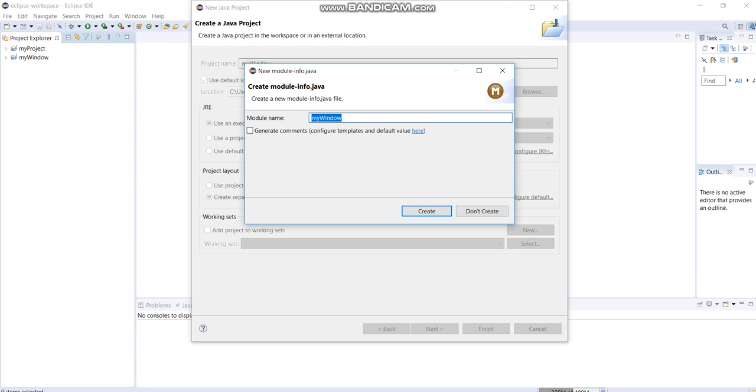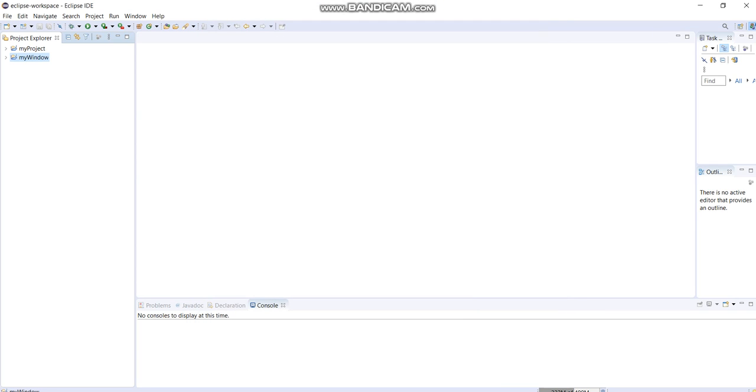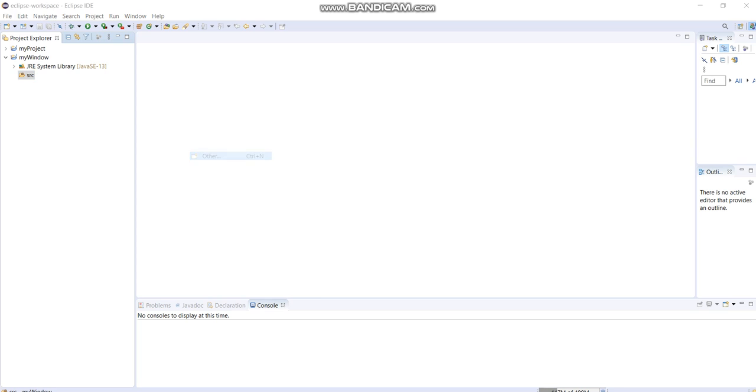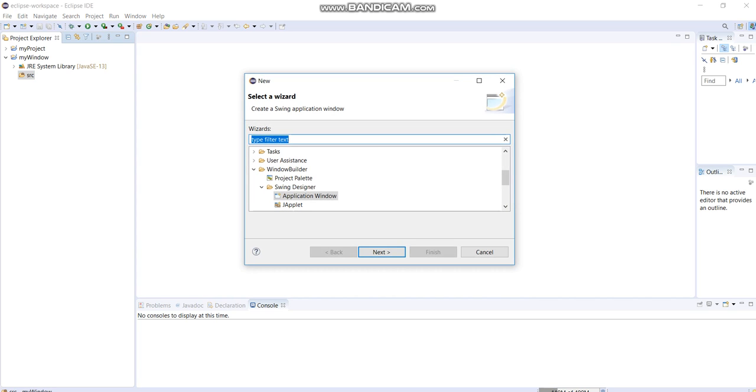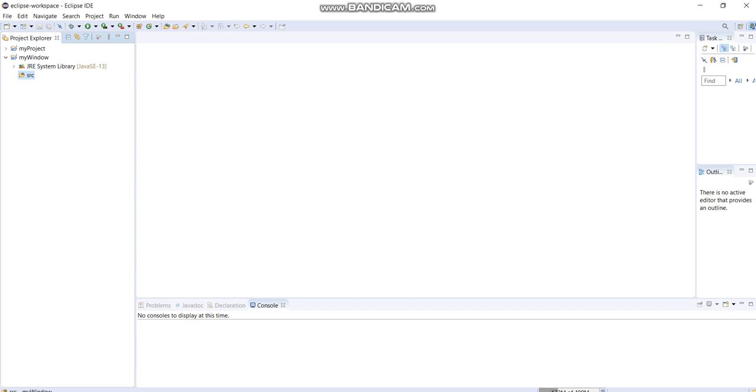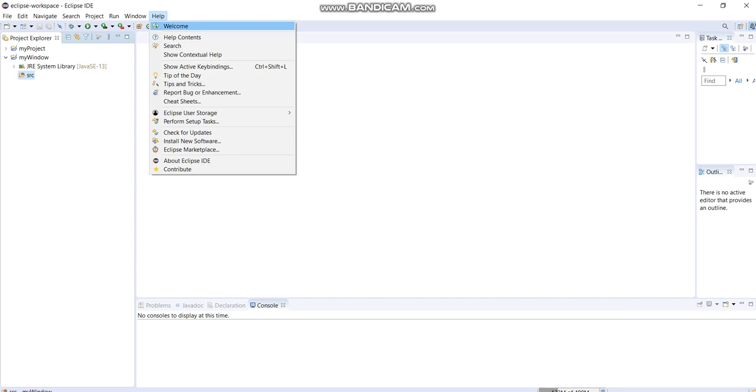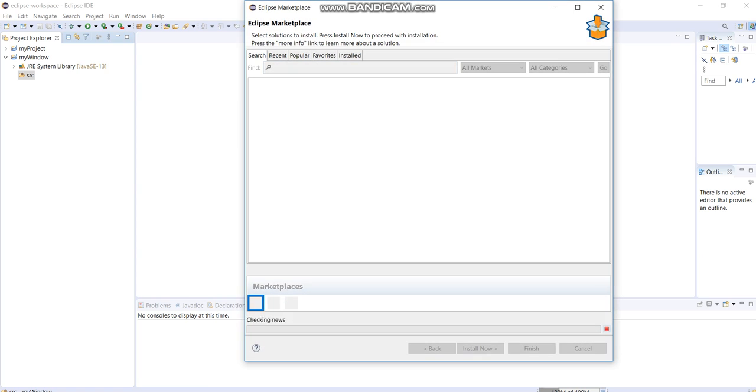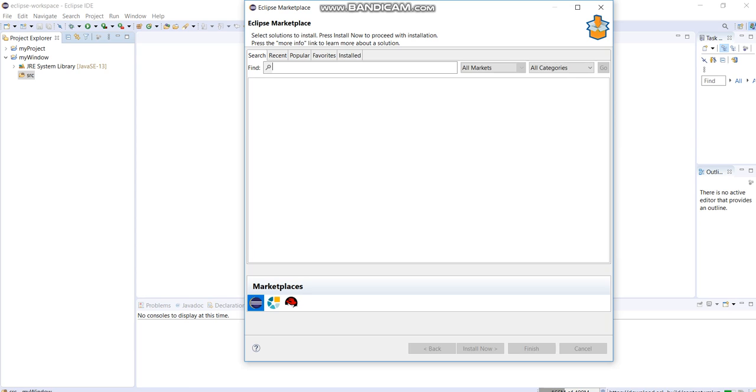First, let's create a project that will give us a window. You can see I have here my Window Builder already, but if you don't have this Window Builder yet, you could go to Help, then go to Eclipse Marketplace and search for Window Builder.